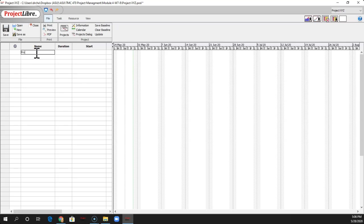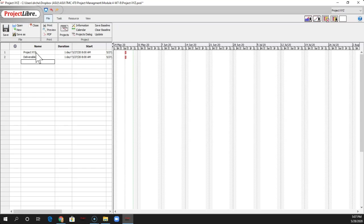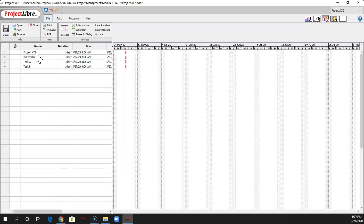So we'll do the same thing. We'll call this project XYZ, like I had before. And then I'll have a Deliverable 1. And I usually like putting all my tasks and stuff down first. And then I'll do my hierarchy after. So I'm really just typing in each of the names and hitting Enter as I go down.